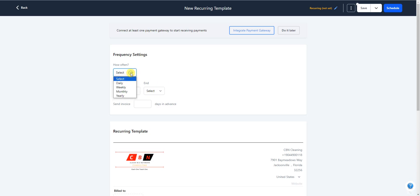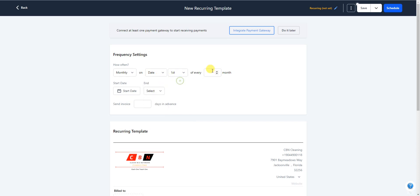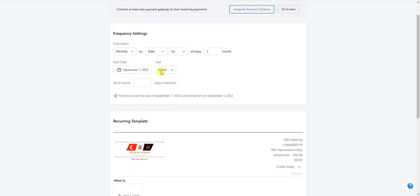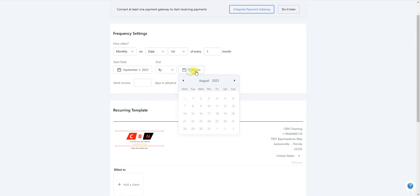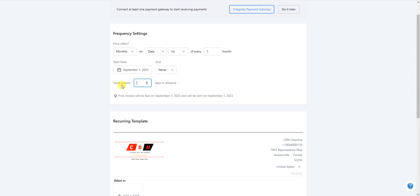They'll ask how often — put Monthly if you want to send it on the first of every month. Set the date to the 1st of every one month. Set your start date, and for the end date you can choose Never, or set an end date — for example, one year out if you do annual increases and want a reminder to update the rate.